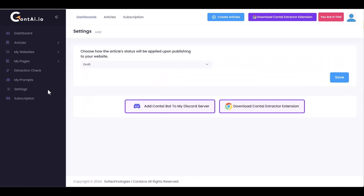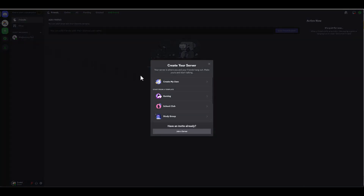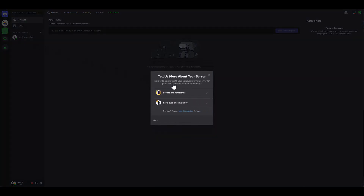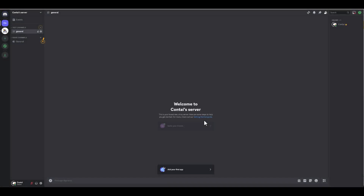The first crucial step is adding your Discord server. Let's set up your Discord server. Go to your Discord account, hit the plus button to add a server, and select Create My Own. Choose for me and my friends, and give your server a name. And just like that, you have your own server, which you'll use for generating images with Midjourney.